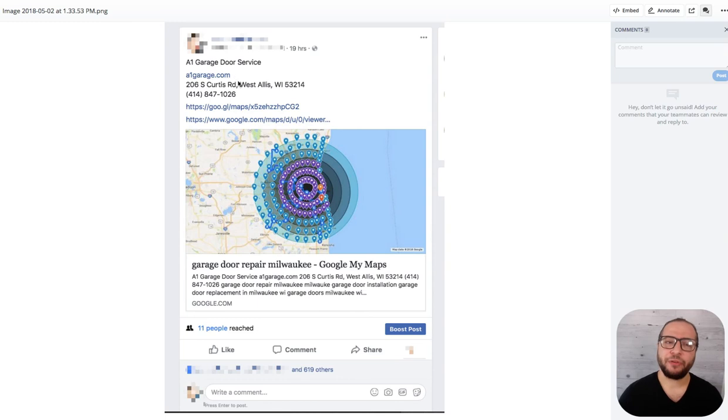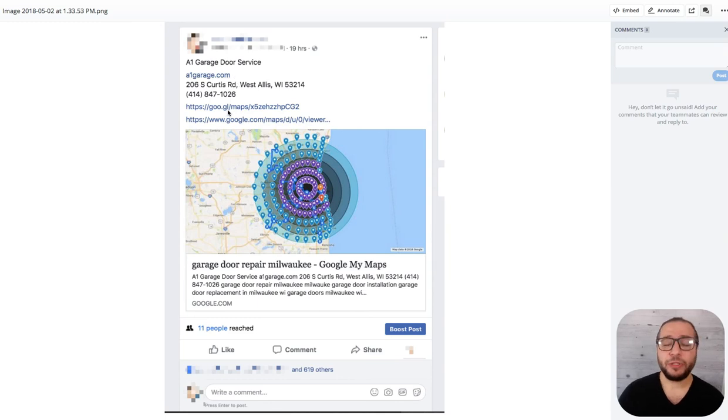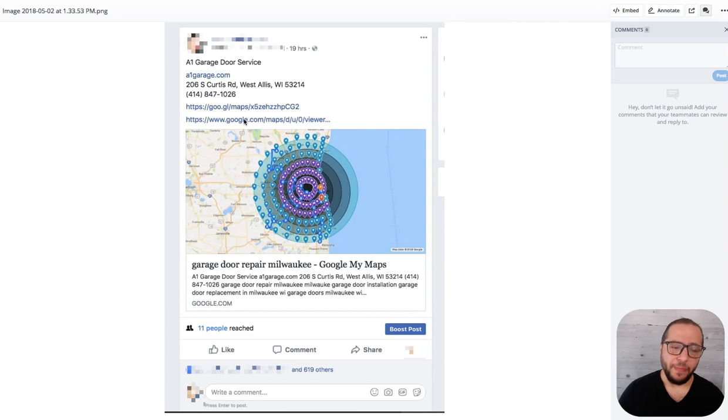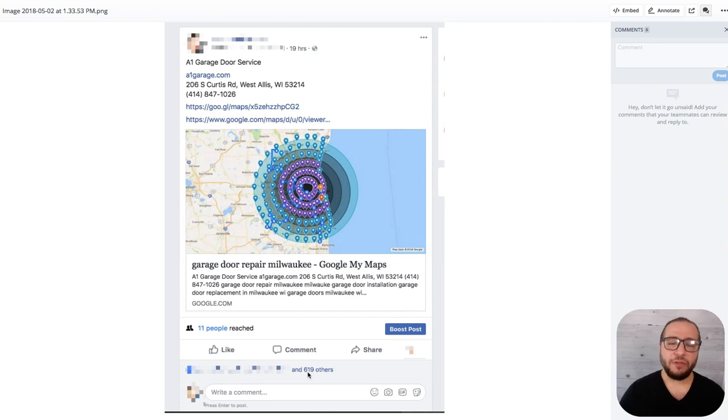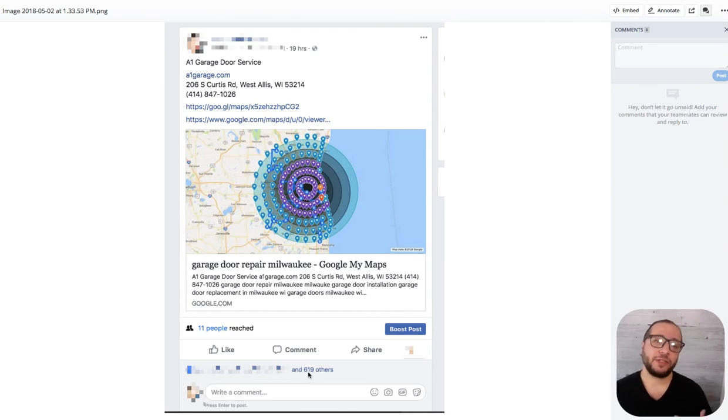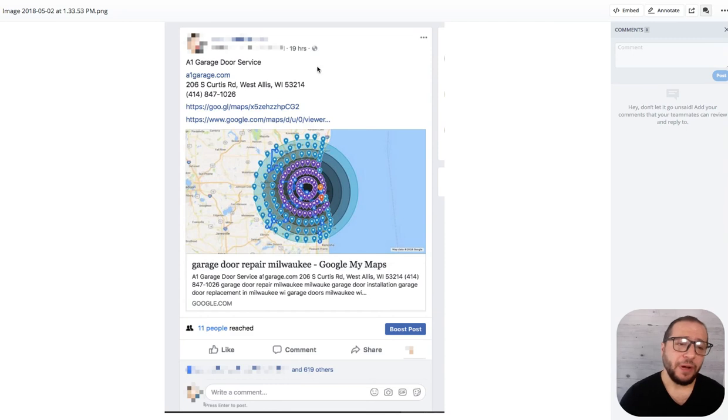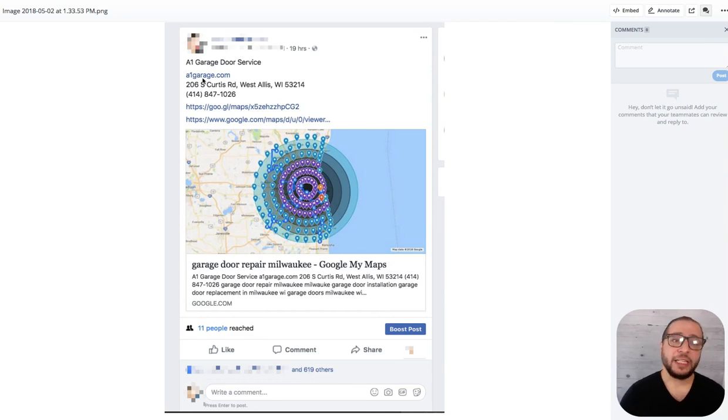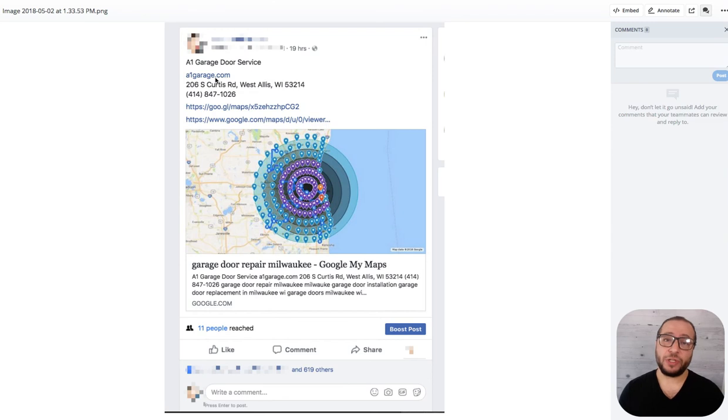What we do is put the NAP information in the status, put the actual Google My Business link, and put the map. You get about 500 likes and this is considered as a social signal. Keep in mind, this is going to go to your main website as a social signal too.